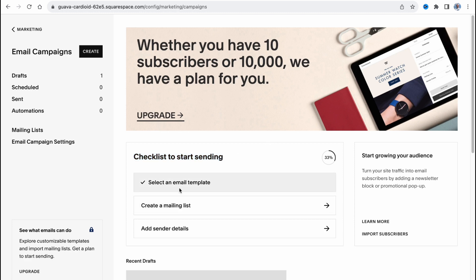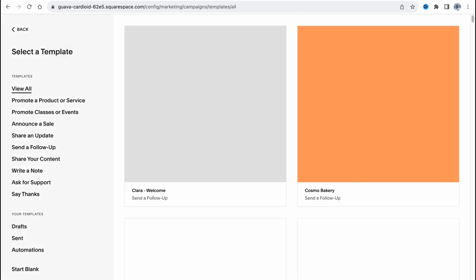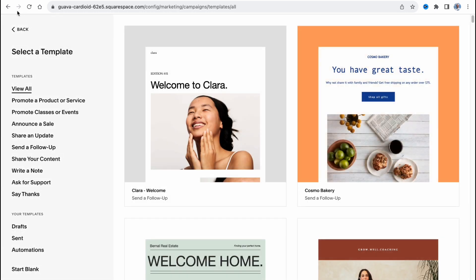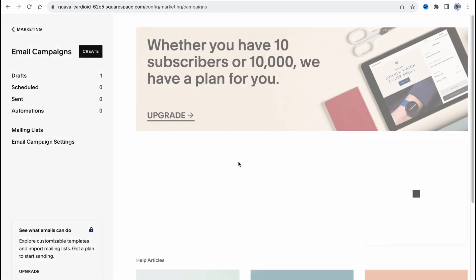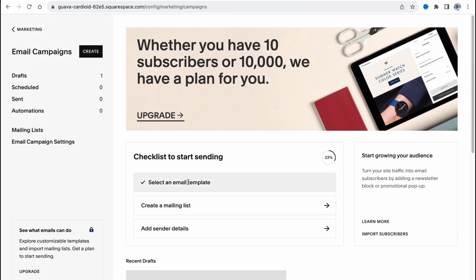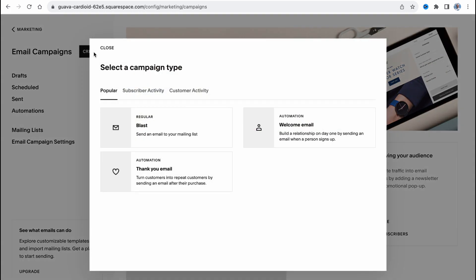Of course we need to select an email template. To do it we can click on this button or click on create, and then simply find the necessary template. We have blast - send an email to your mailing list.